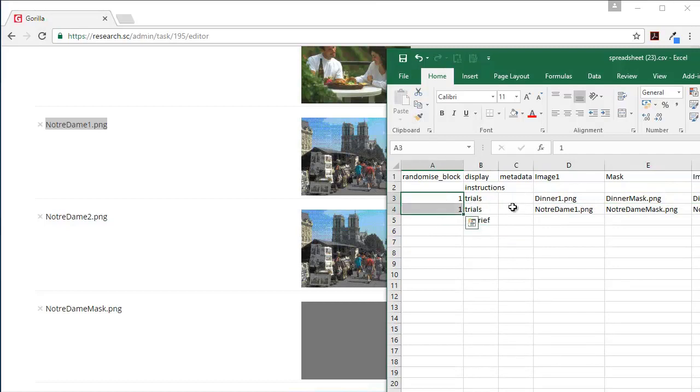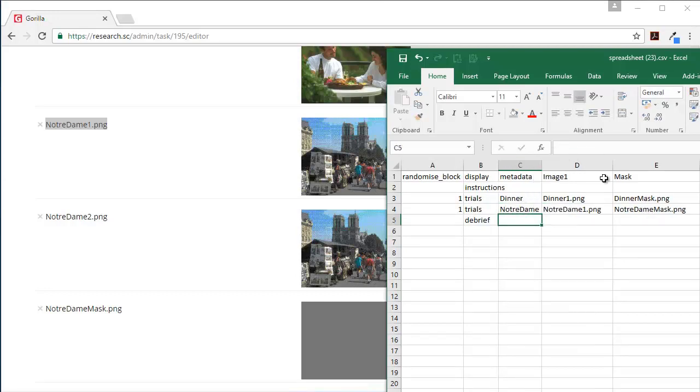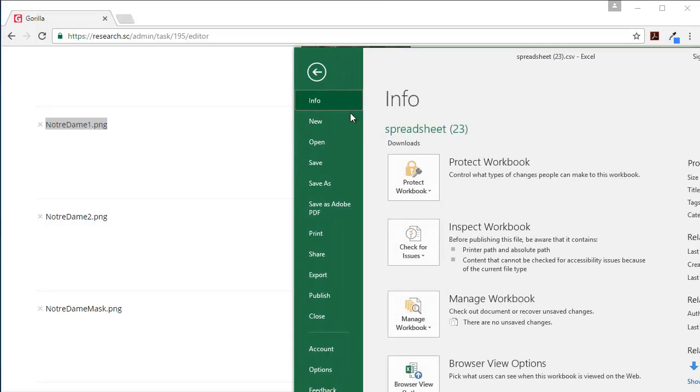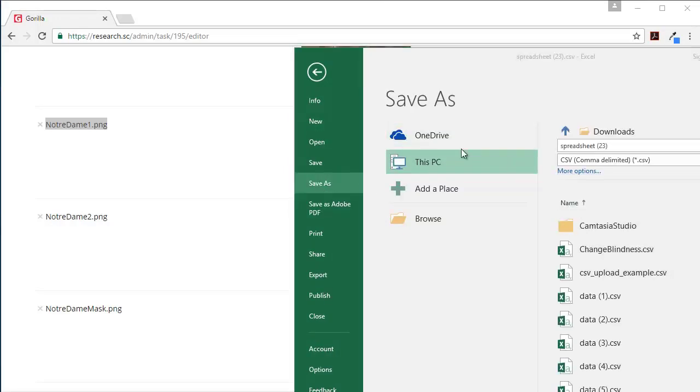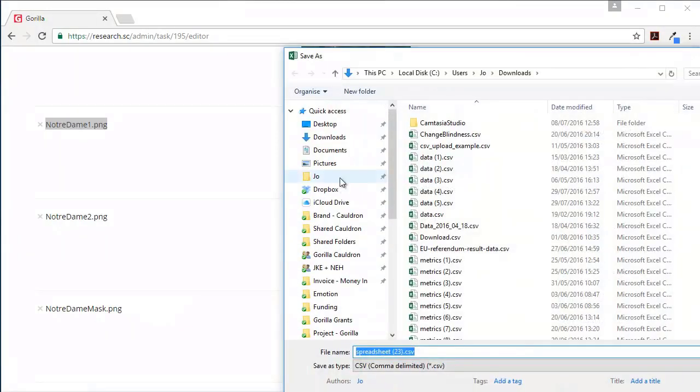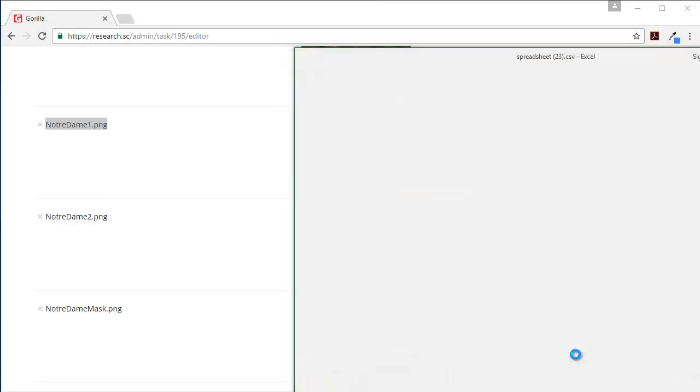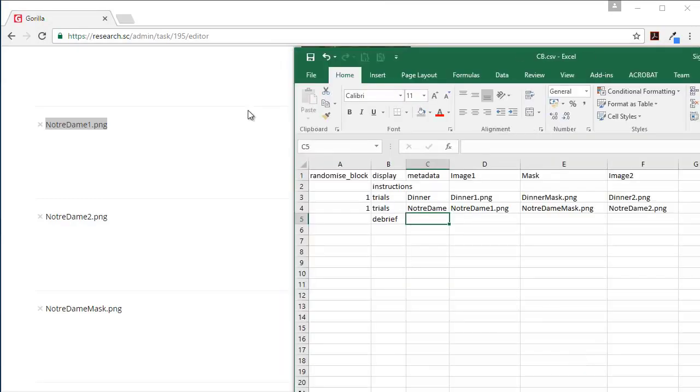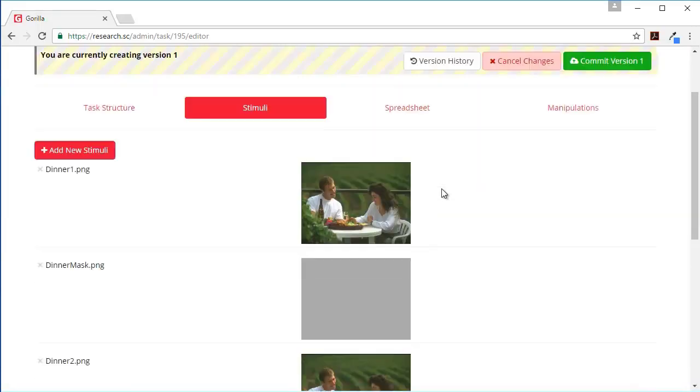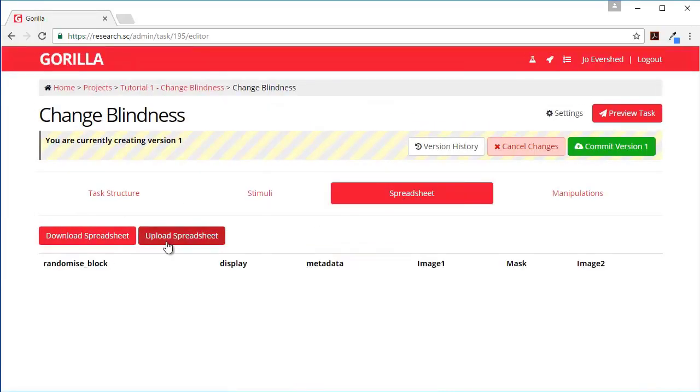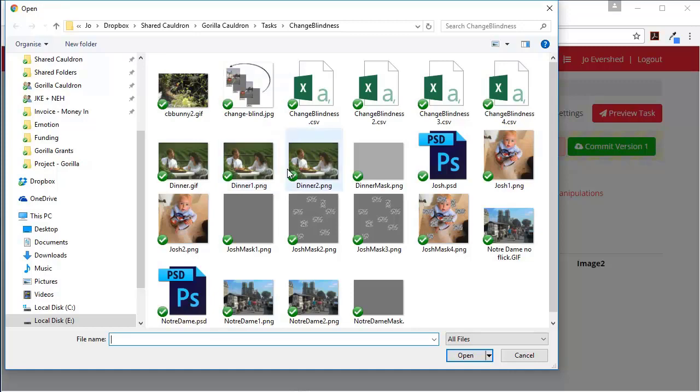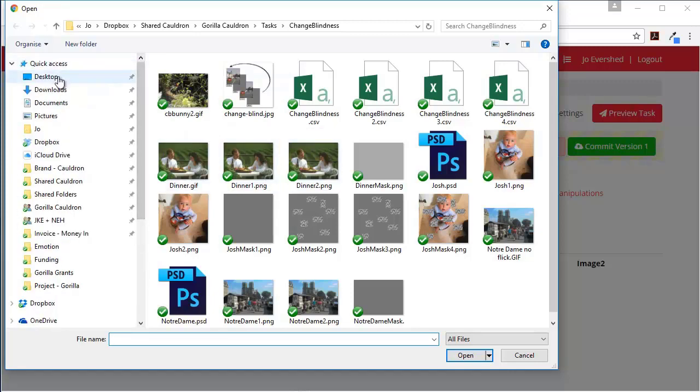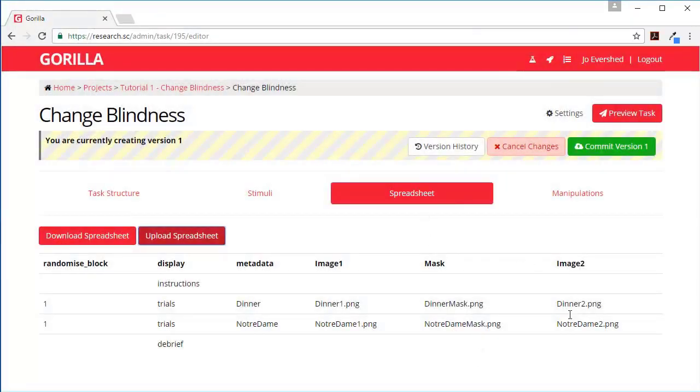And then we have the debrief. We're going to have these in a randomized order and for metadata here I'm going to put dinner and notre dame and then that will come through as well in the data, but we don't particularly need that here. So I'm going to save this to my desktop and then that's ready for uploading.